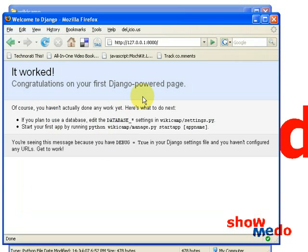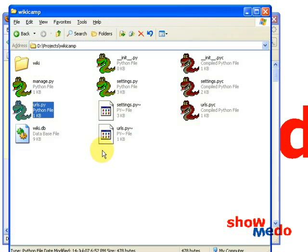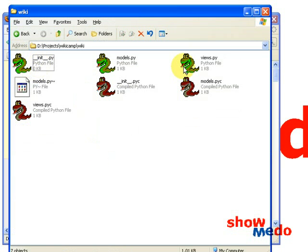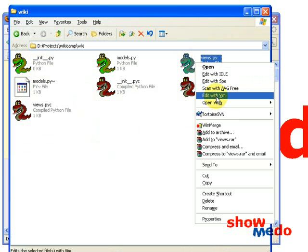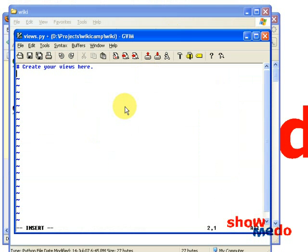Let's go back to our server — wikicam slash start. It says view does not exist. So it's got the URL and mapped it — it sees that it should be mapped to the view_page function, but we haven't written that function yet. So let's do that now. We put all our views in the views.py file. Let's create our view_page function.